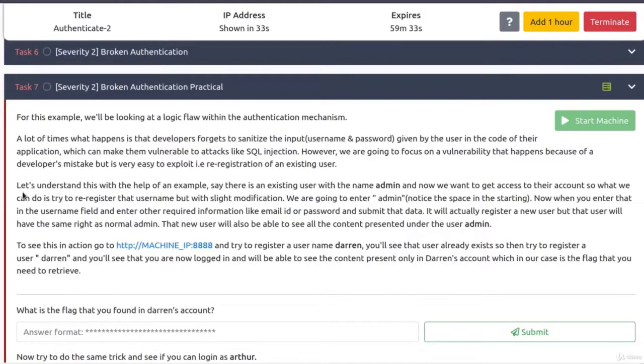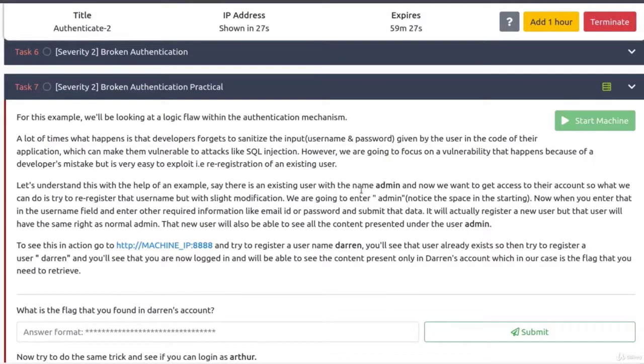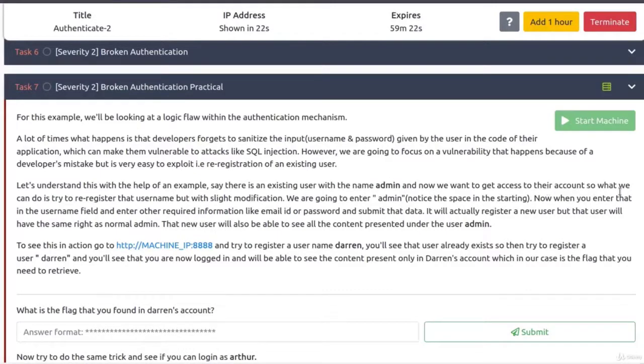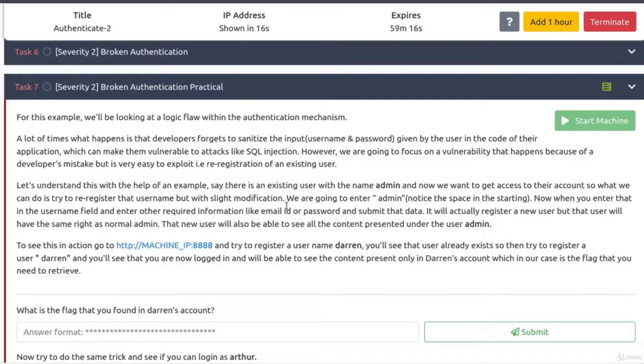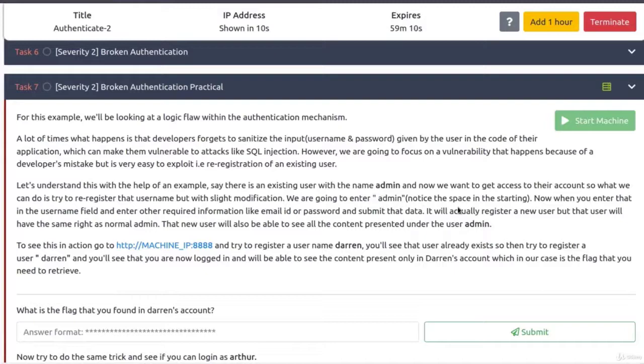Let's go all the way down. Let's understand this type with the help of an example. Say there is an existing user with the name admin. Okay, and now we want to get access to their account. So what we can do is try to re-register that username, but with slight modification. We're going to enter space and then admin.